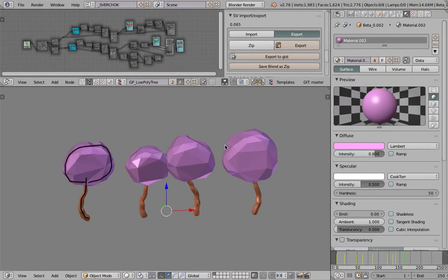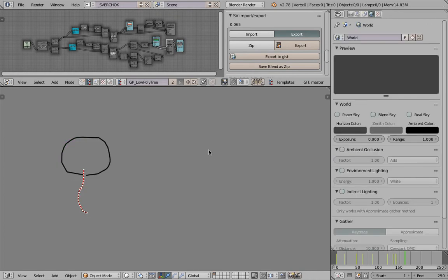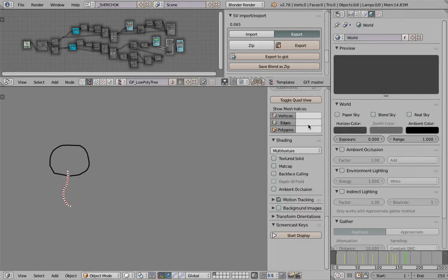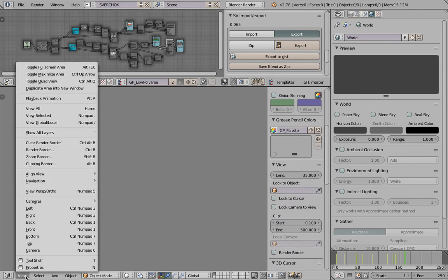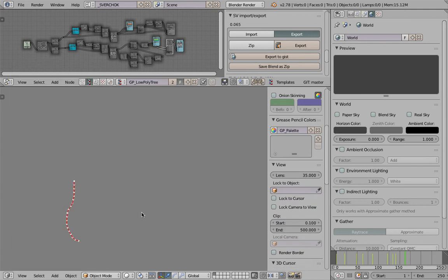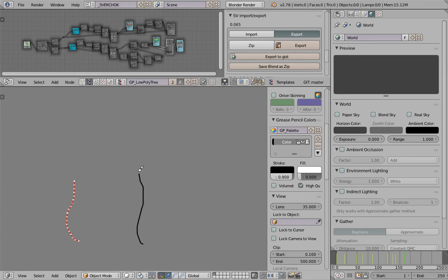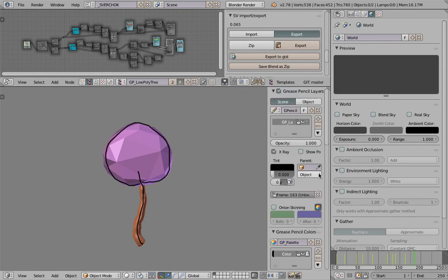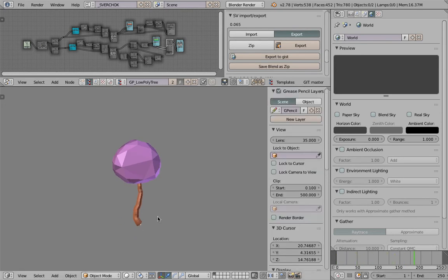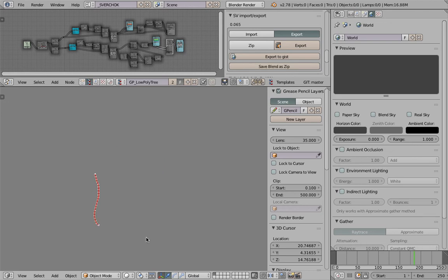It comes like this. You can delete everything basically and start from scratch — delete the grease pencil, clean it up, and go to the front view. From the front view you draw the trunk and the tree. Actually, I should delete everything and try drawing it again.